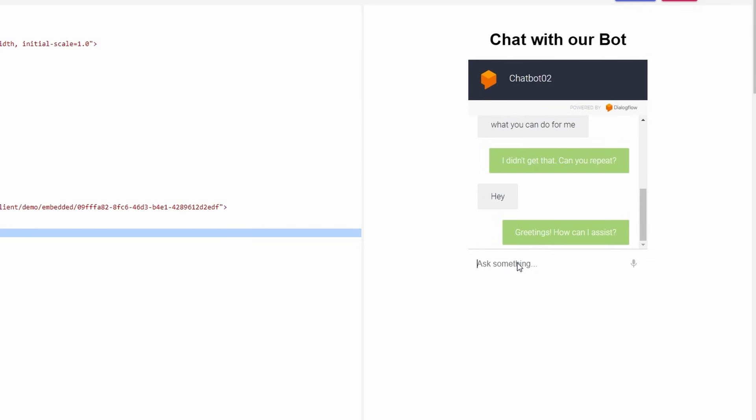Host your webpage on platforms like GitHub Pages or Netlify. And share the URL with your users to let them interact with your chatbot.